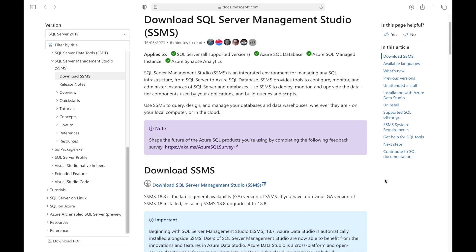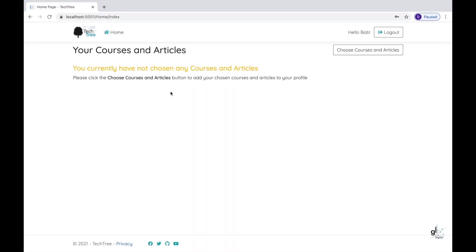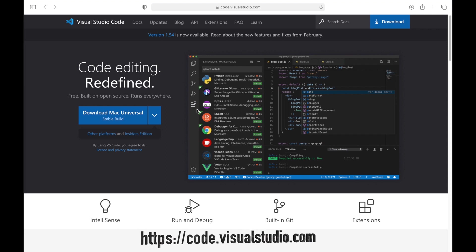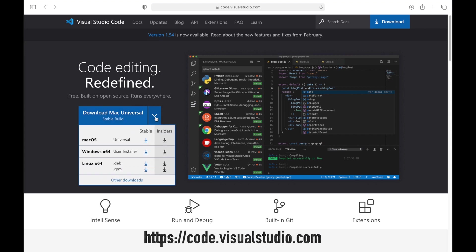We may use Visual Studio Code for writing and testing some of our front-end HTML code. You can download the latest version of Visual Studio Code from this location. If you click this drop-down, you can see the available options for installing Visual Studio Code on Mac, Linux, or Windows platforms.